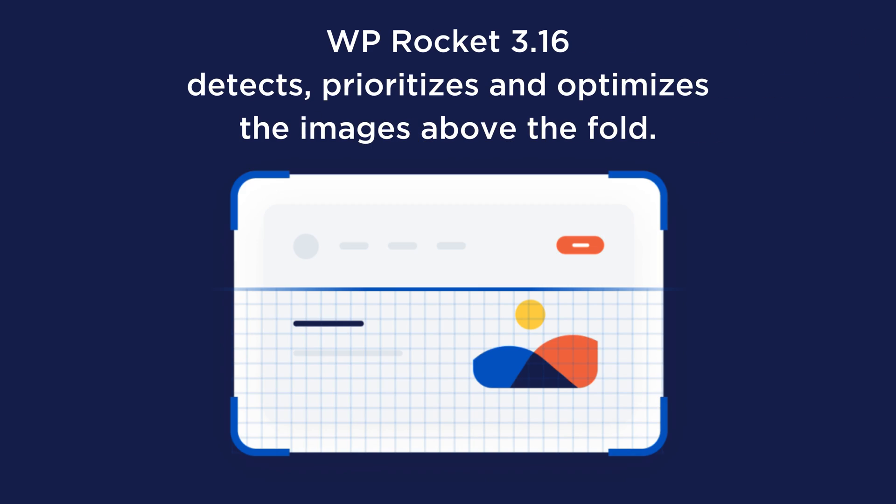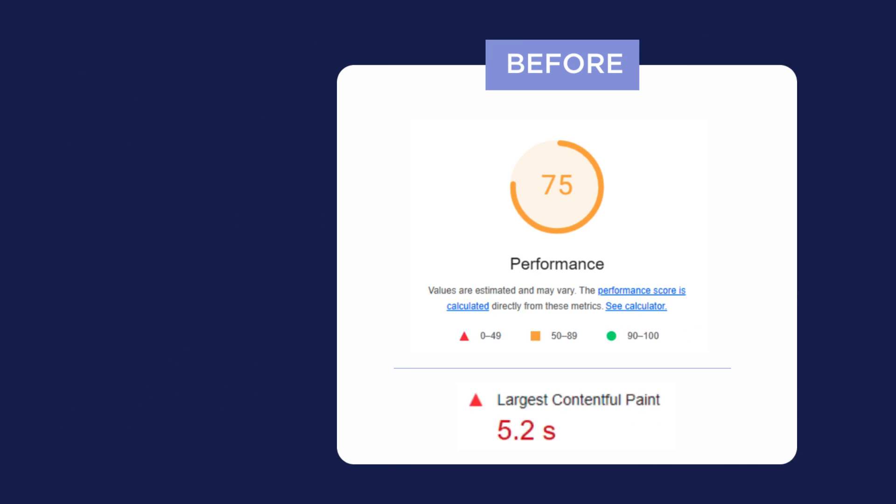WP Rocket turns off lazy loading only for the content above the fold, allowing those images to load as quickly as possible, improving your LCP score dramatically.